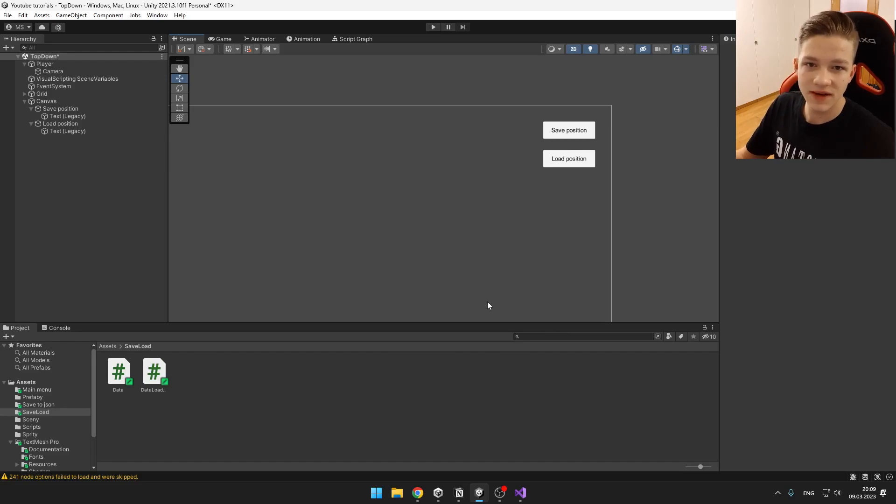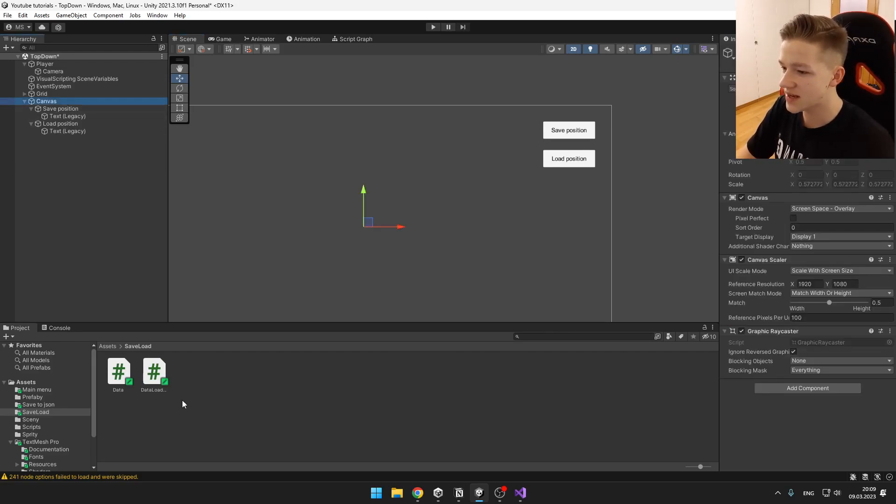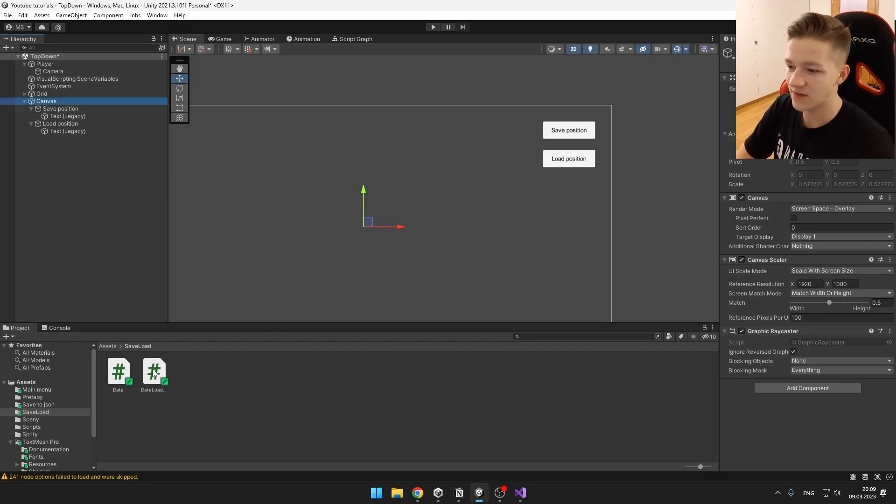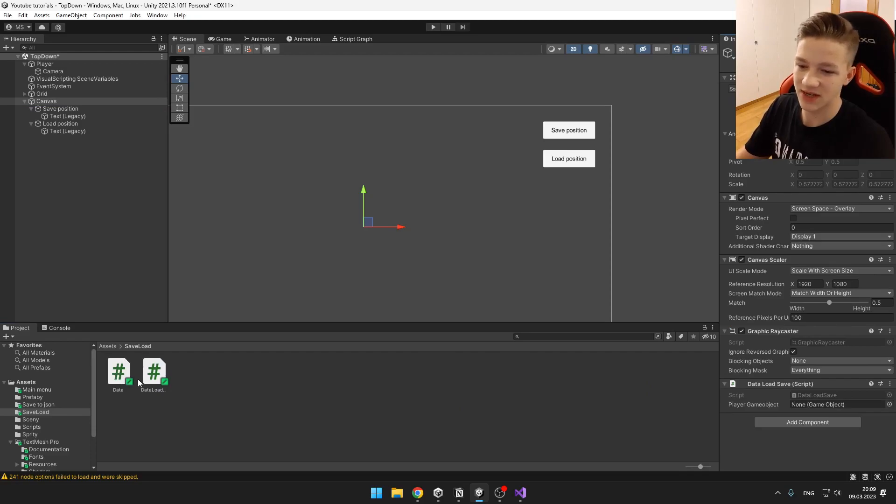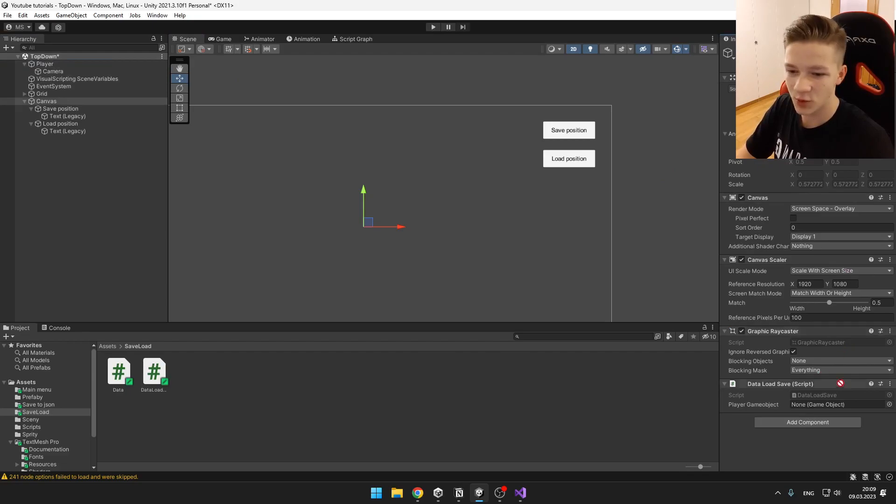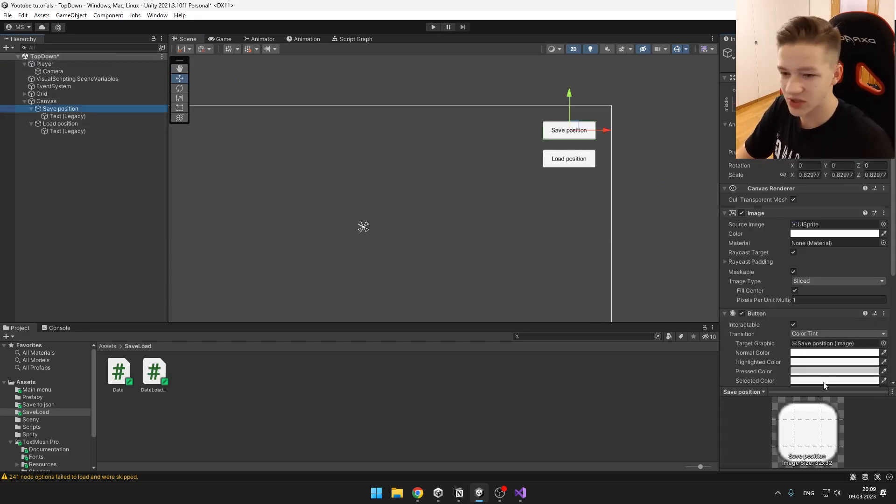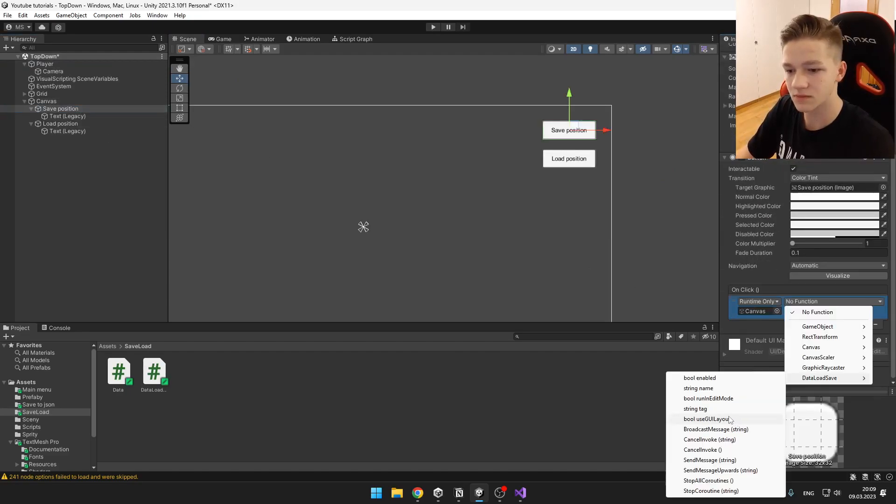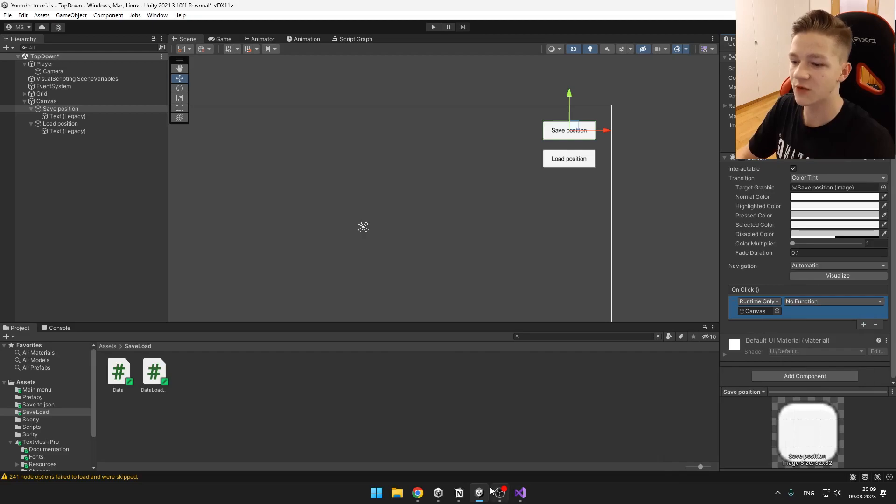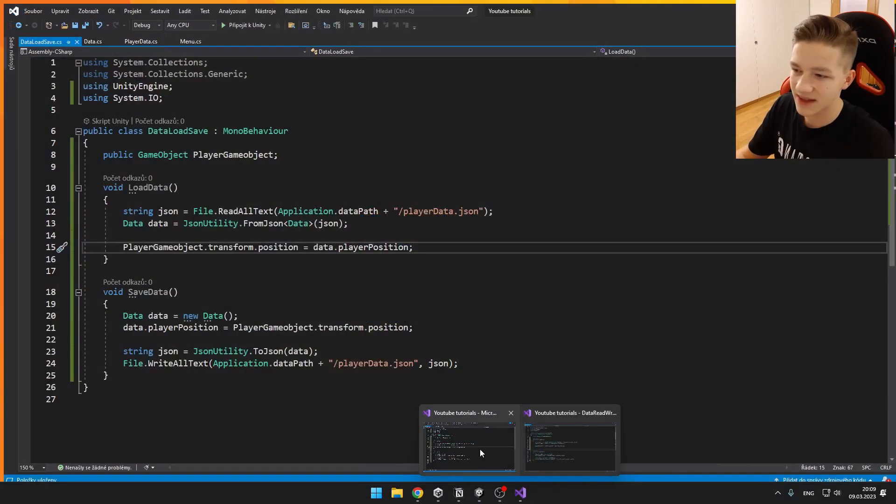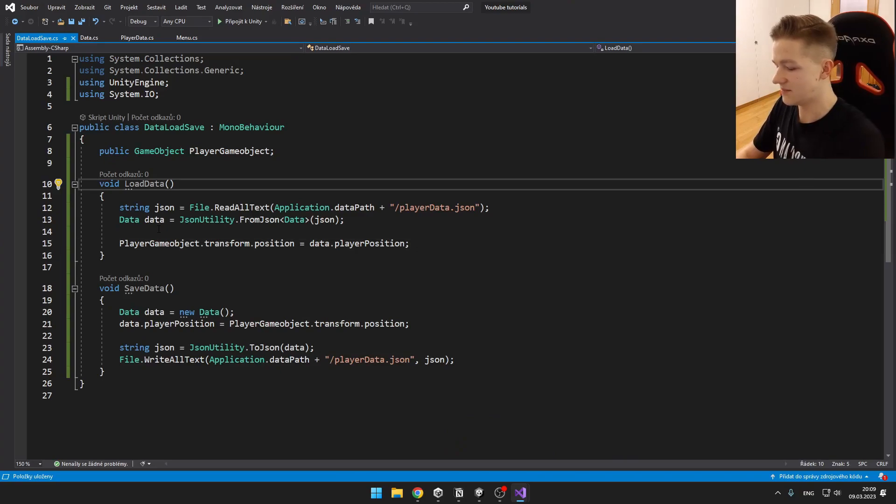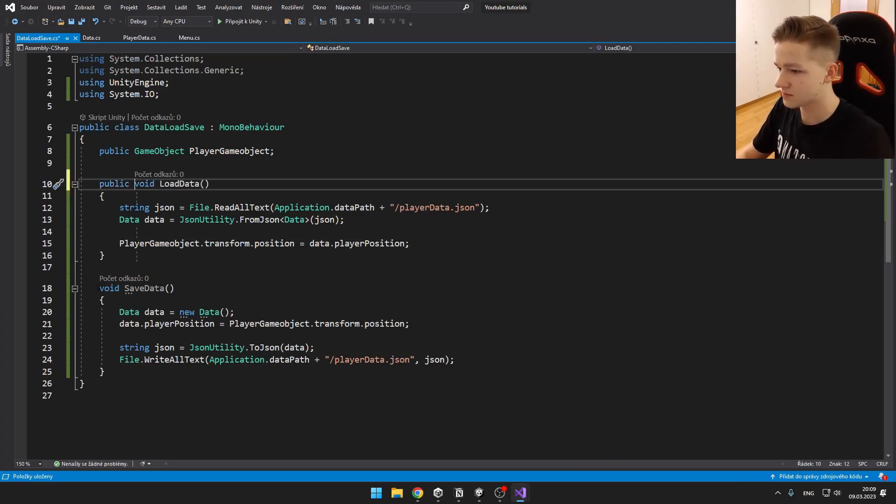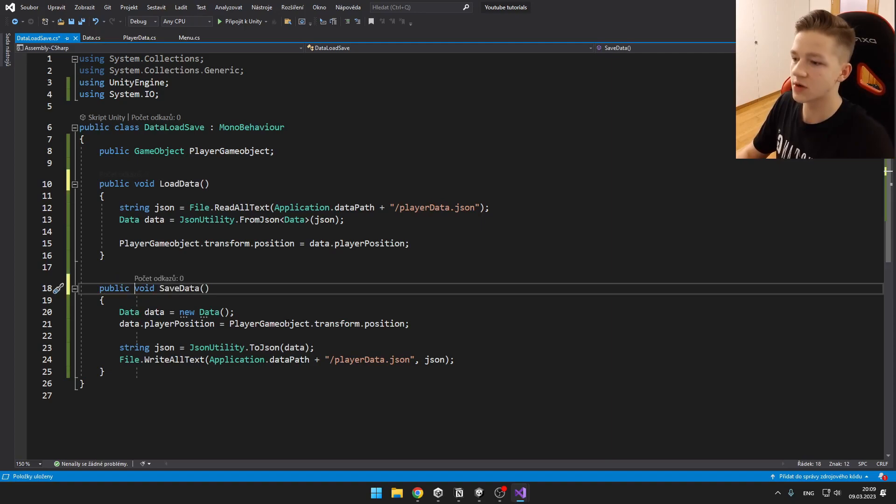Now the only thing that's left is just to trigger the voids in the script. So we can add the data load save script to some object. And the data script you don't need to add anywhere. You can just leave it in the project. And I will just assign the values and trigger those voids. And also I forgot to make those voids public so that I can easily then access them in the button. So it should look like this.